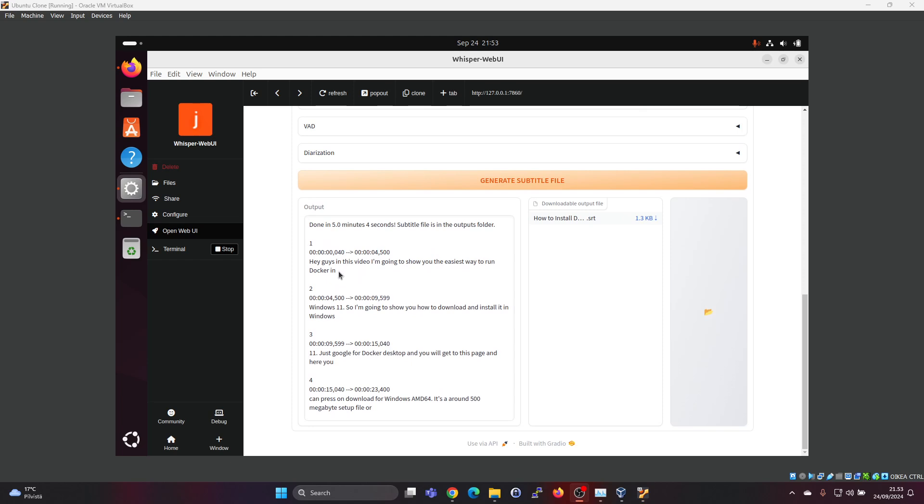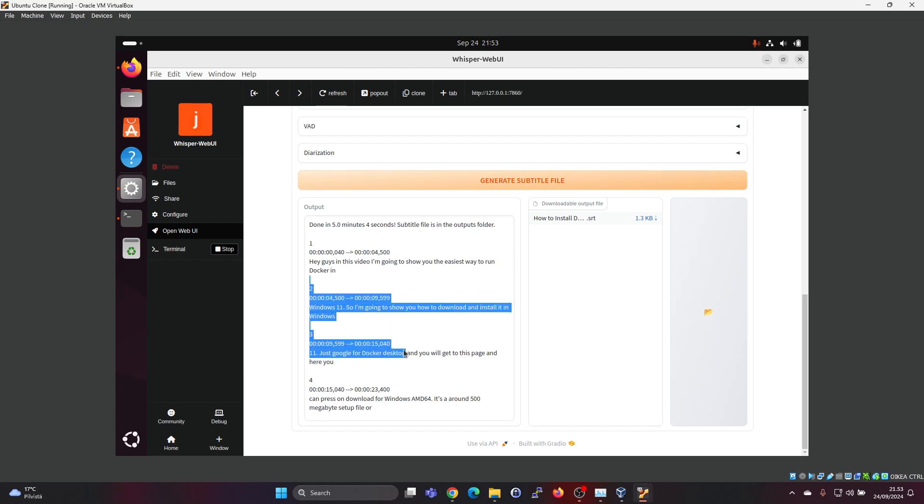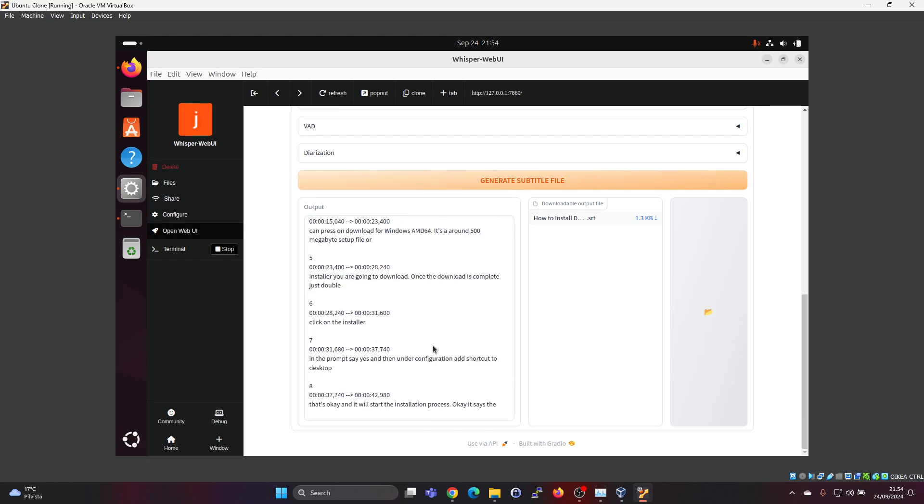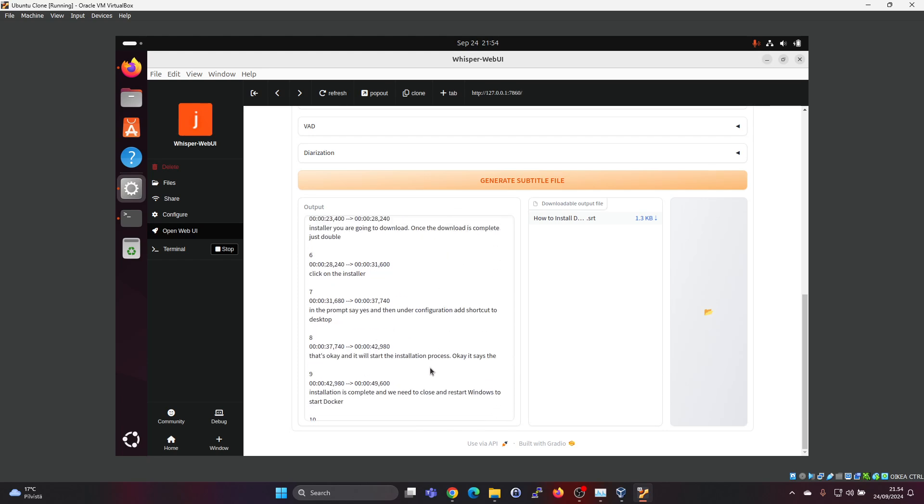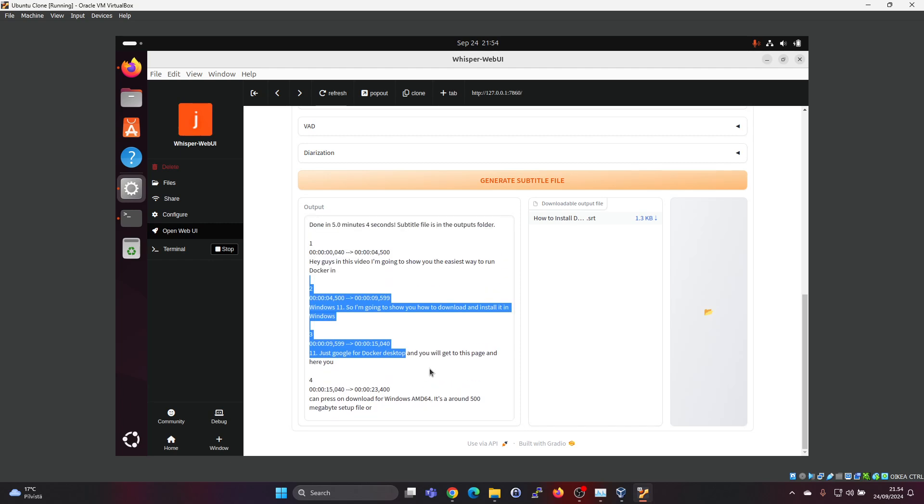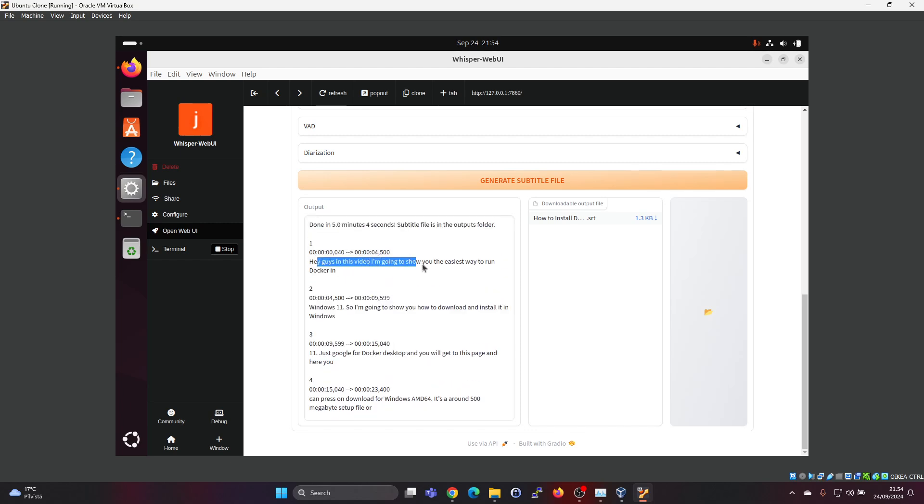So here we can see the output. Hey guys, in this video I'm going to show you the easiest way to run Docker in Windows 11. So I'm going to download and install it in Windows. So it's doing the subtitles format, so also the timings for the audio. And to me, it looks actually really good. It's able to understand my English and transcribe it very well.